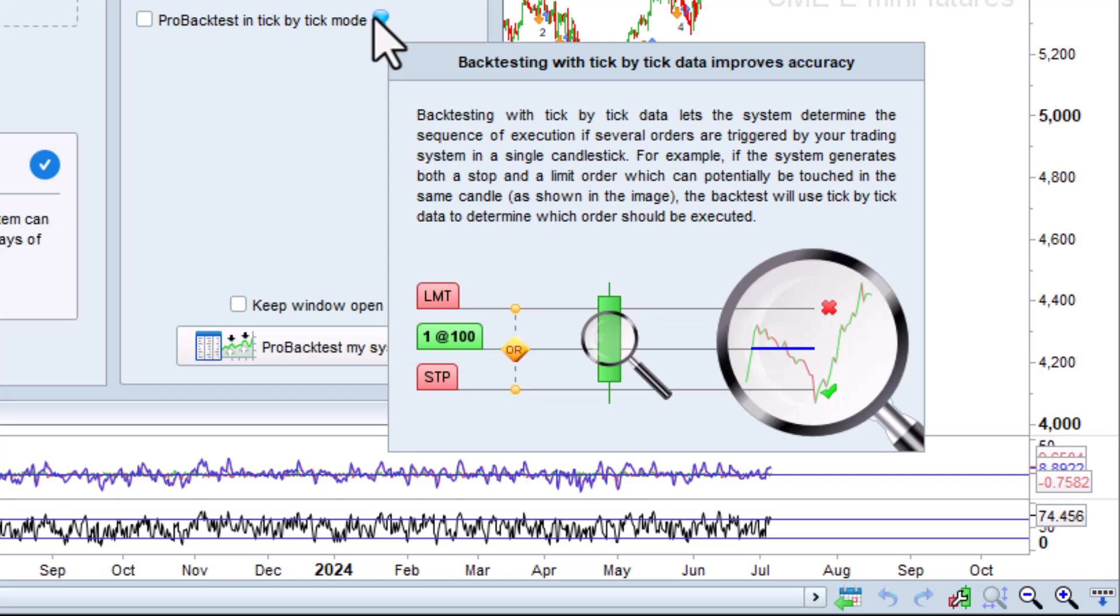Backtesting with tick-by-tick data will only slow down the backtest on candles like this, where a doubt is encountered about whether the profit target or stop-loss should be executed. So, backtesting with tick-by-tick data is always a plus since the result will be more accurate.